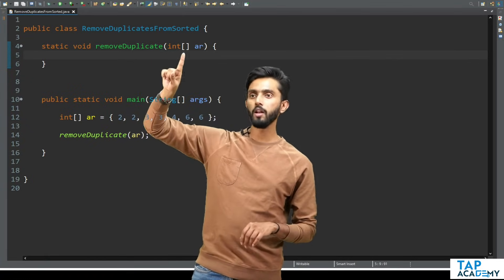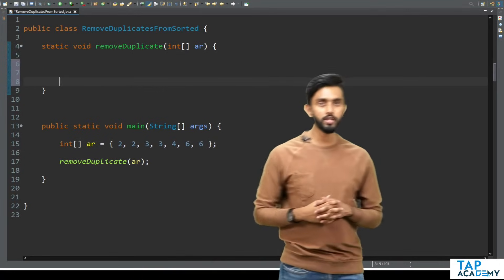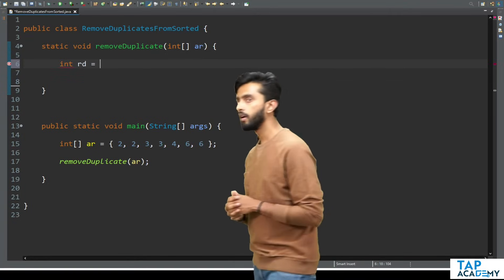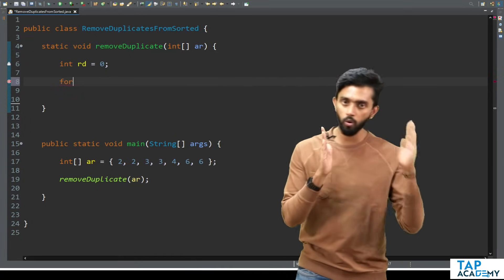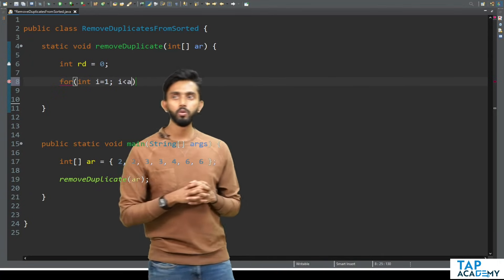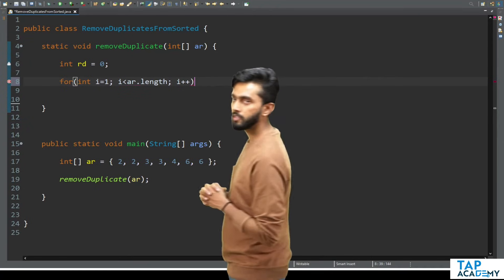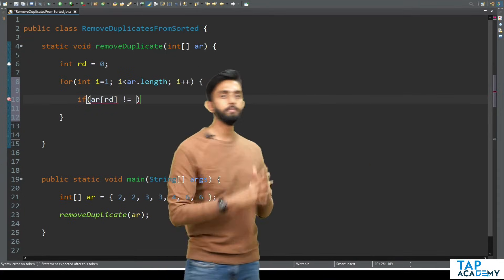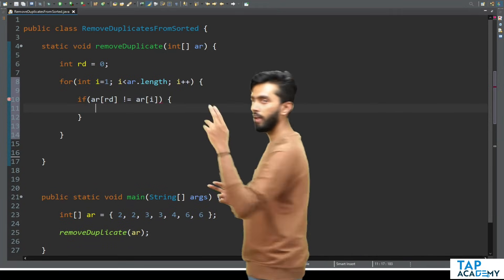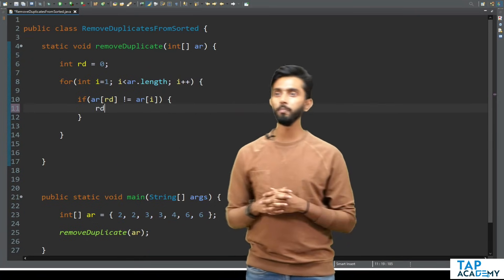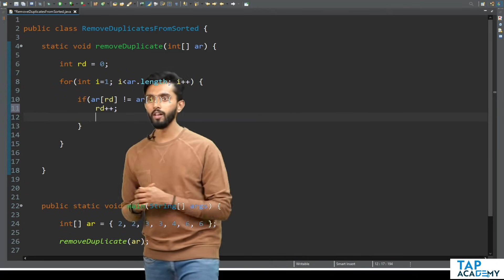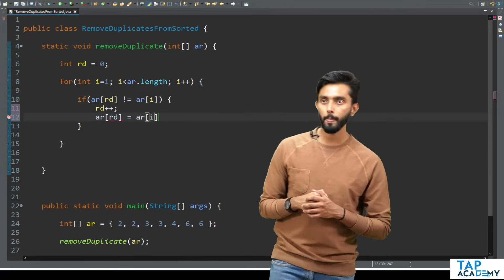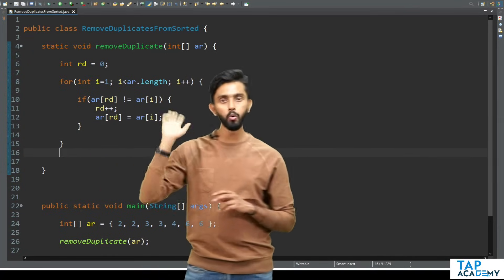Let's write the code. I create a function called removeDuplicates passing the array. First initialize: int rd = 0. Then run a loop: for i starting from 1, i less than ar.length, i++. Inside, check: if ar[rd] is not equal to ar[i], then rd++ and assign ar[i] to ar[rd]. That's the complete optimized in-place code.